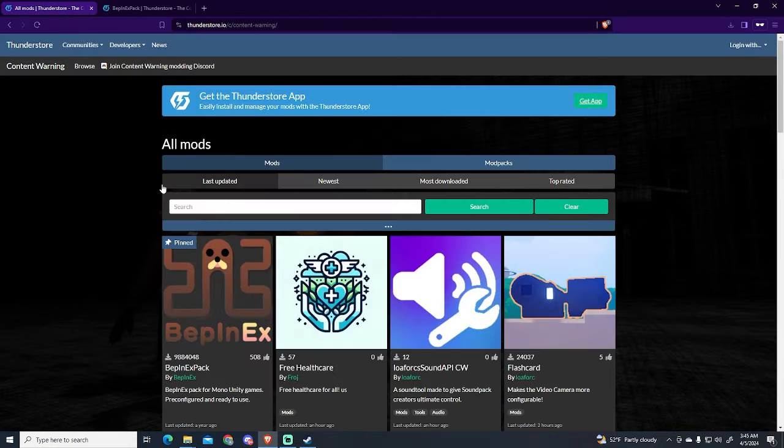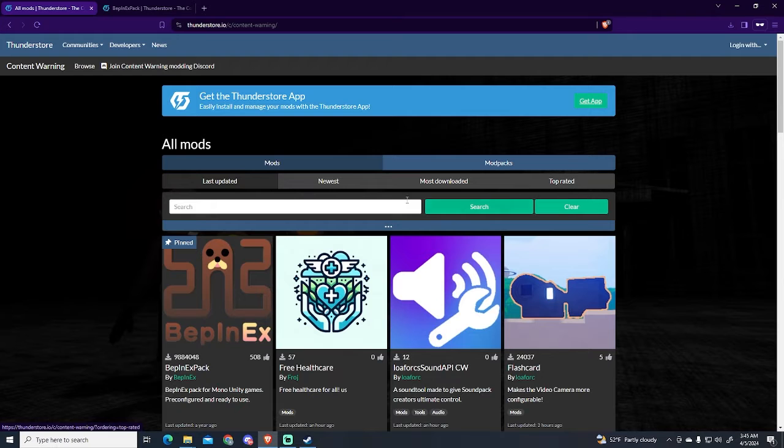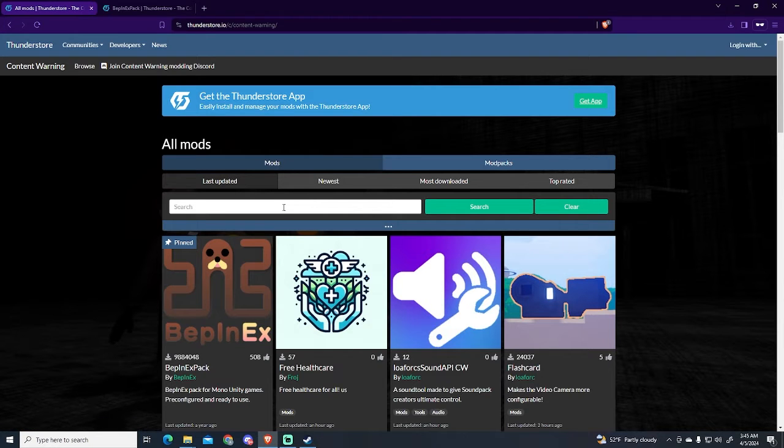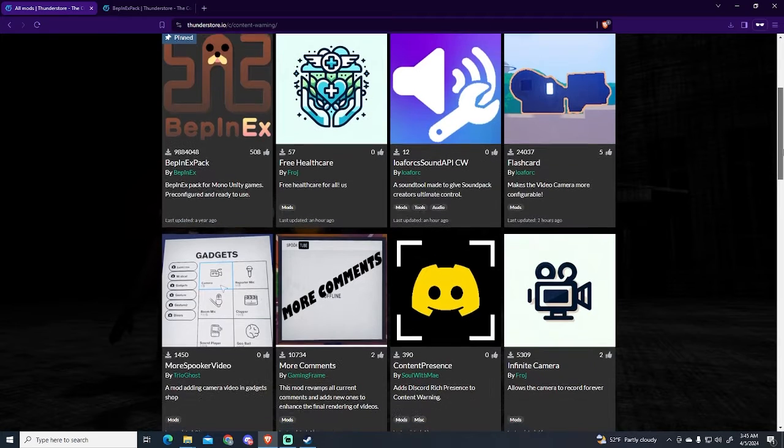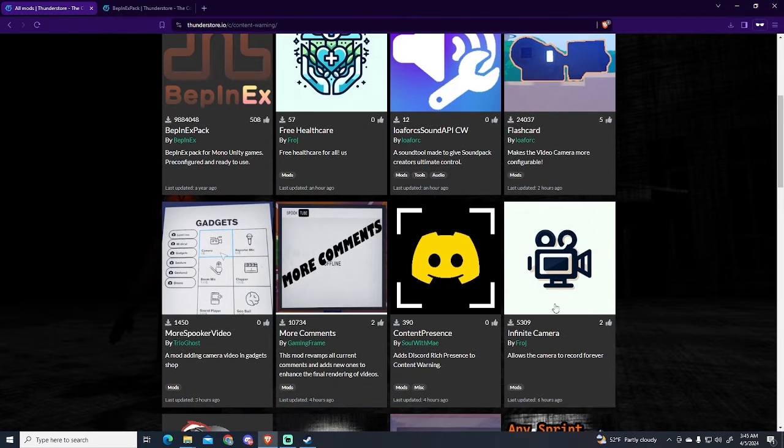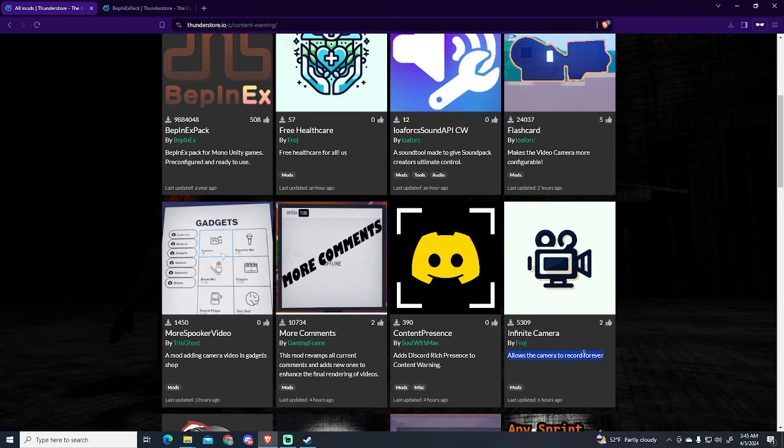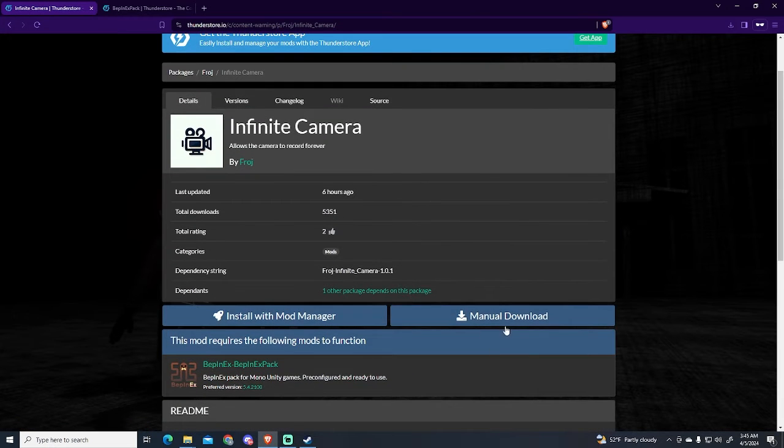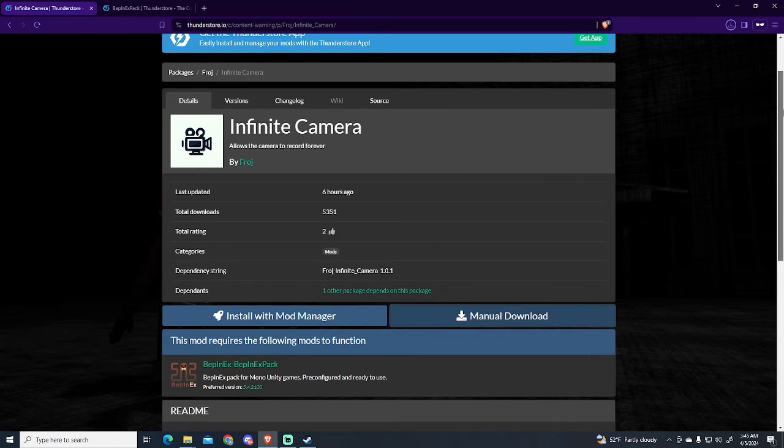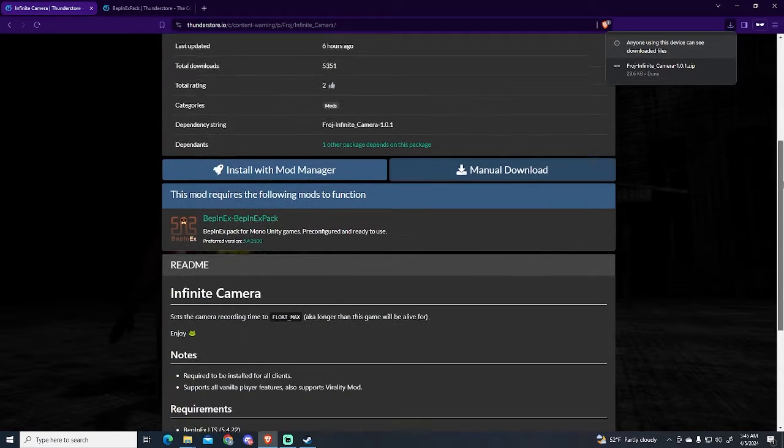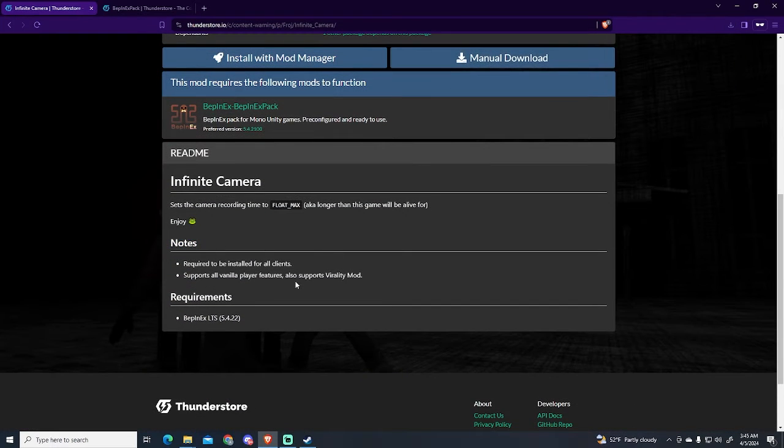You can filter it by newest, most downloaded, top rated, or you can search for the one you want. In my case, I'm going to get for example this one. This will allow you to record forever. So I'm going to click and manual download again and save it here.